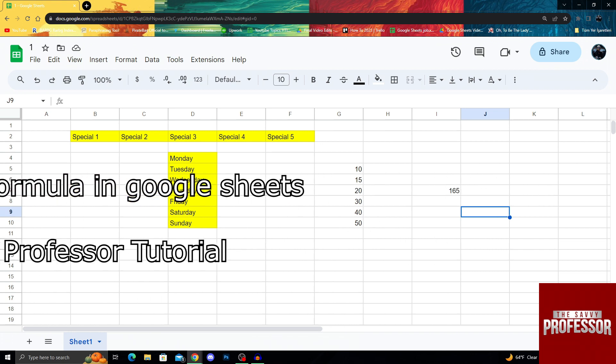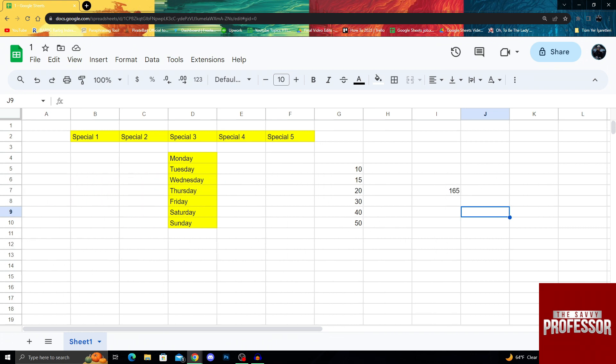Of course, removing a formula but still keeping the numbers is hard, but not impossible. So don't worry, we will just dive in and do it.